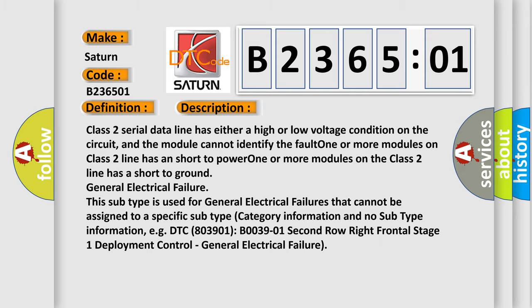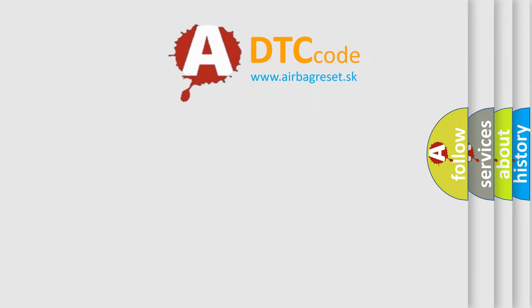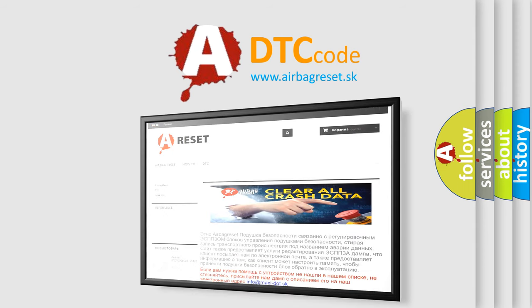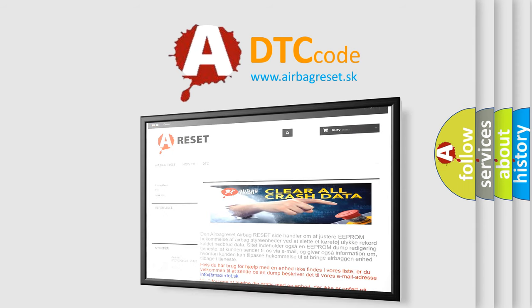The airbag reset website aims to provide information in 52 languages. Thank you for your attention and stay tuned for the next video.